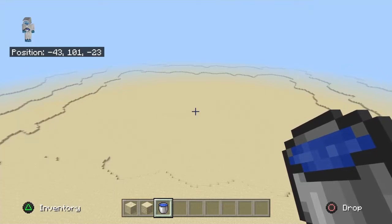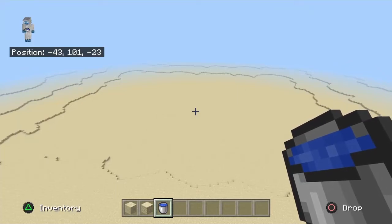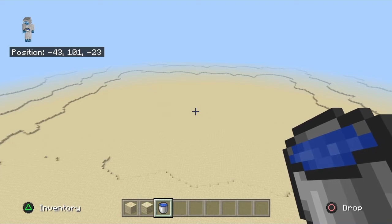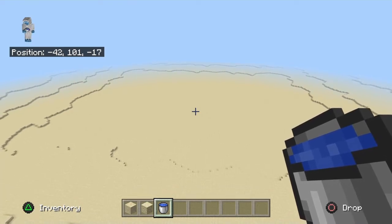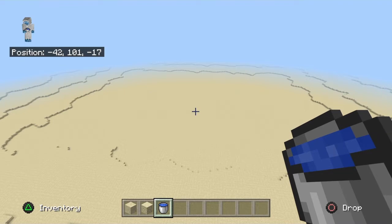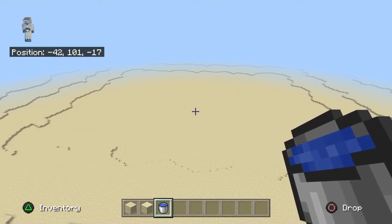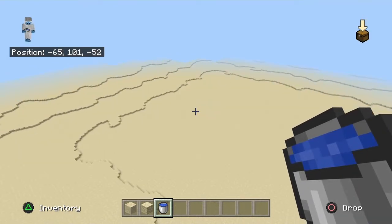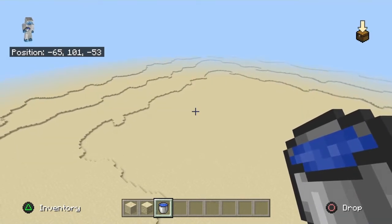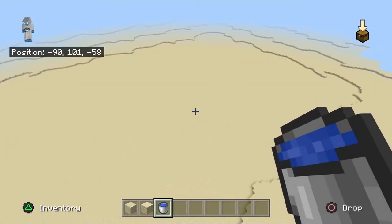Hello mates, welcome back to my channel! Today we are finally going to put water in Goo Lagoon. It took a lot of episodes but finally we are putting the water in Goo Lagoon.